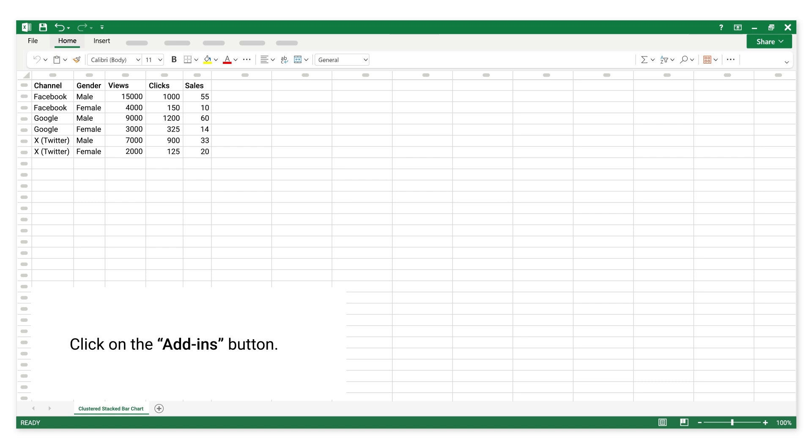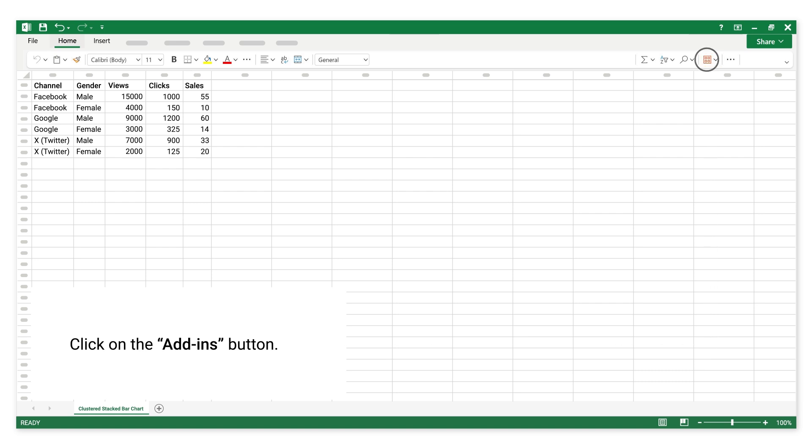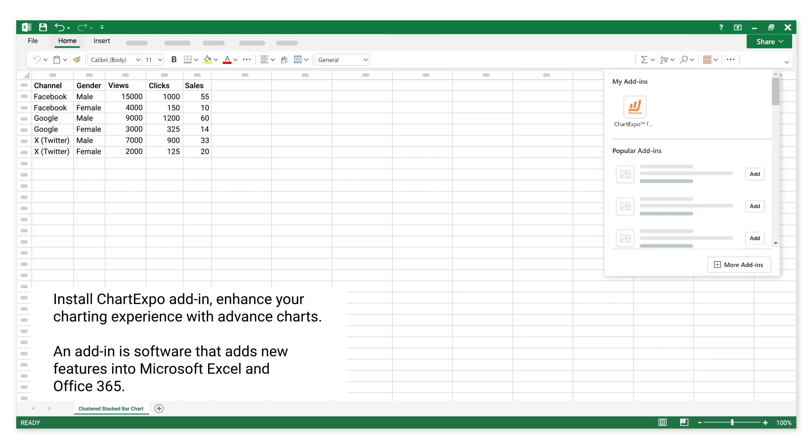Click on the Add-ins button. Install Chart Expo add-in: enhance your charting experience with advanced charts. An add-in is software that adds new features into Microsoft Excel and Office 365.